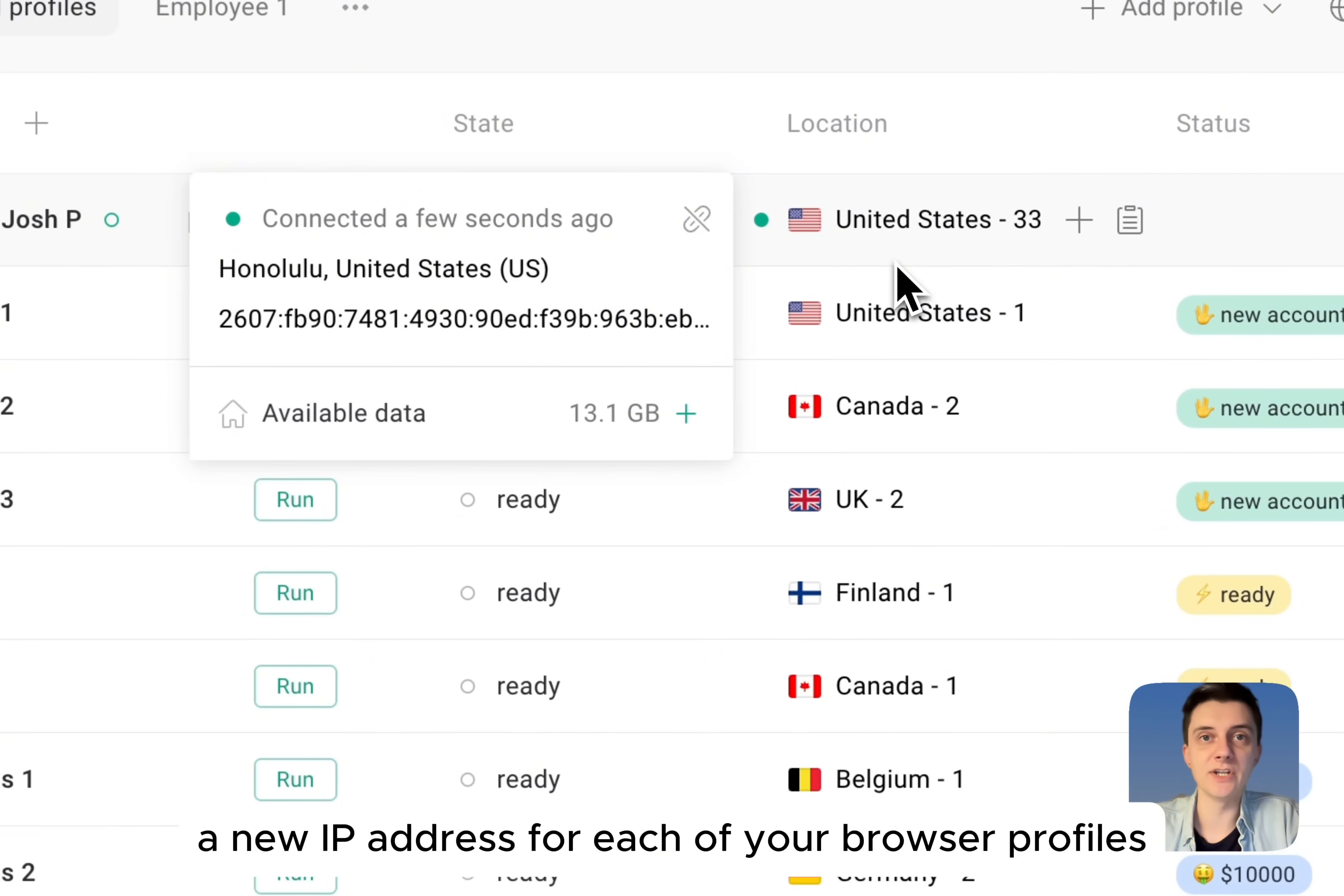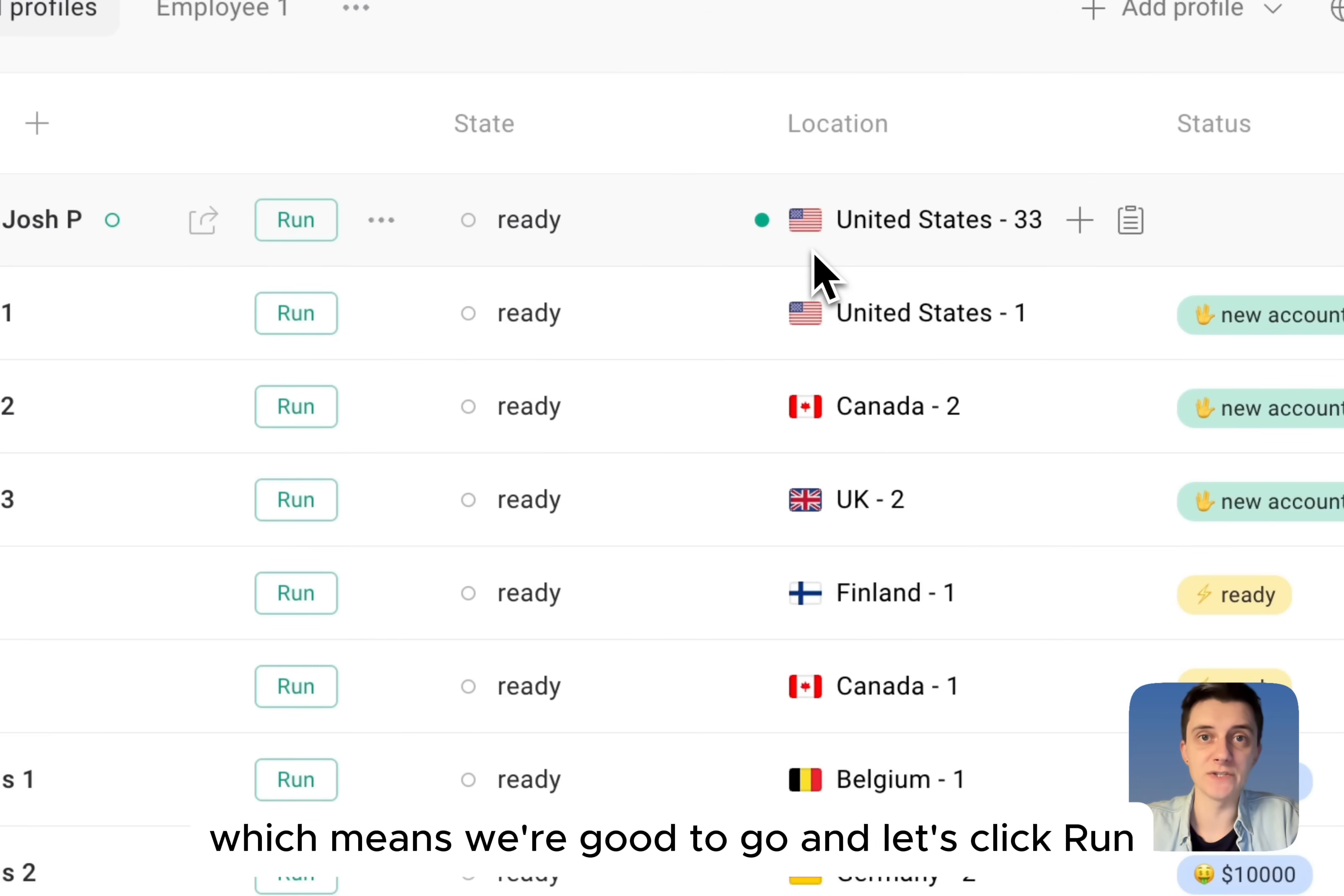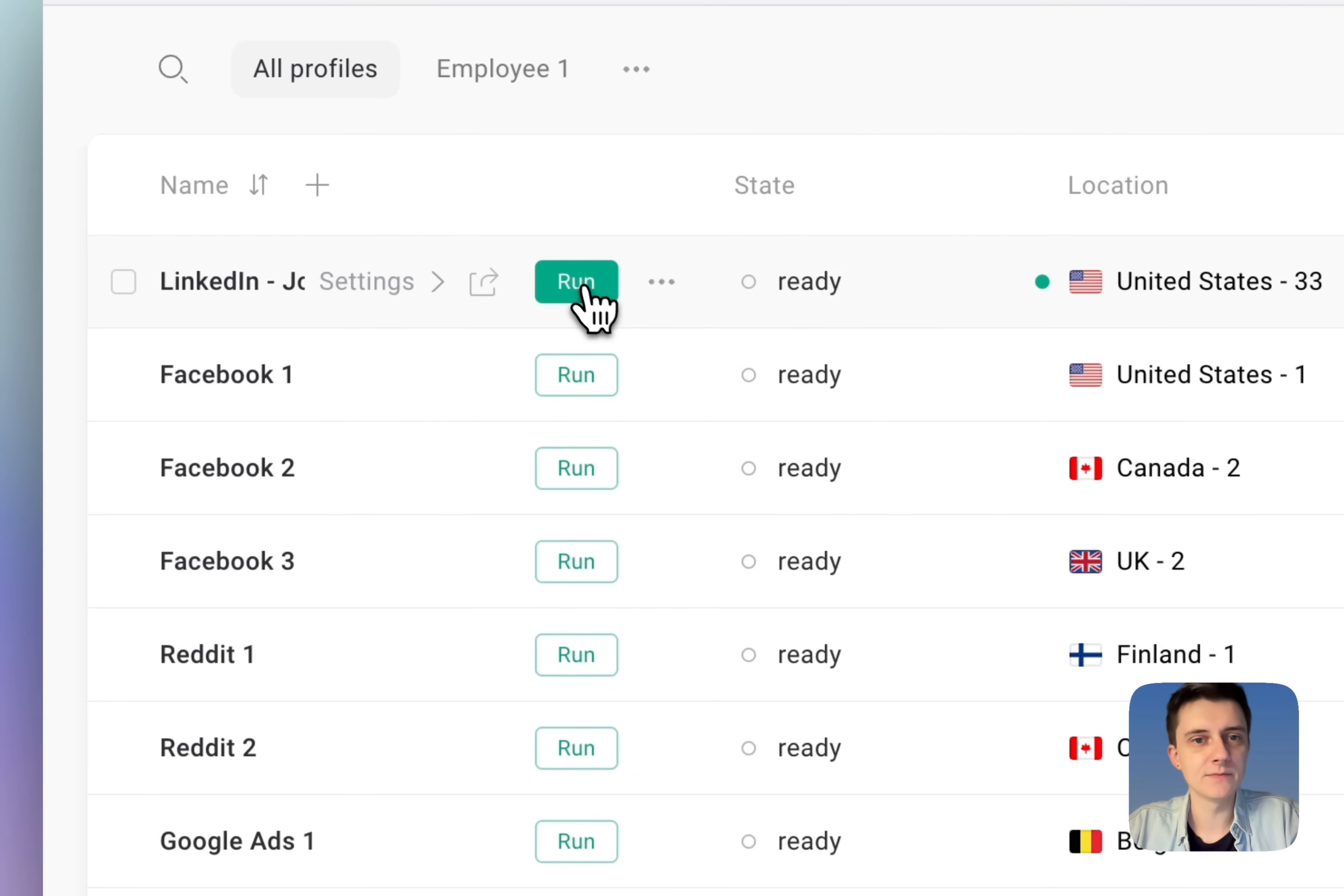And GoLogin gives you a new IP address for each of your browser profiles. See that the light near the location is green, which means we're good to go. And let's click run to run the profile.